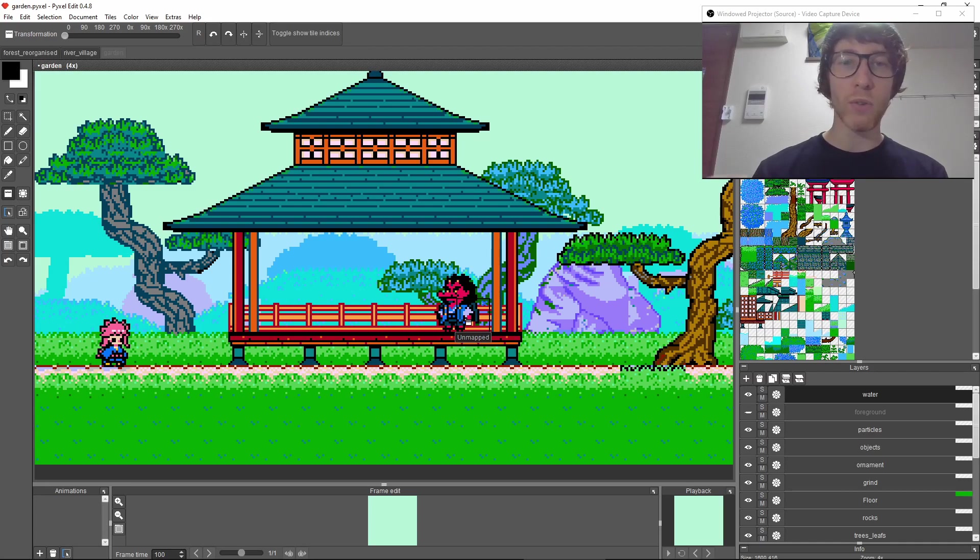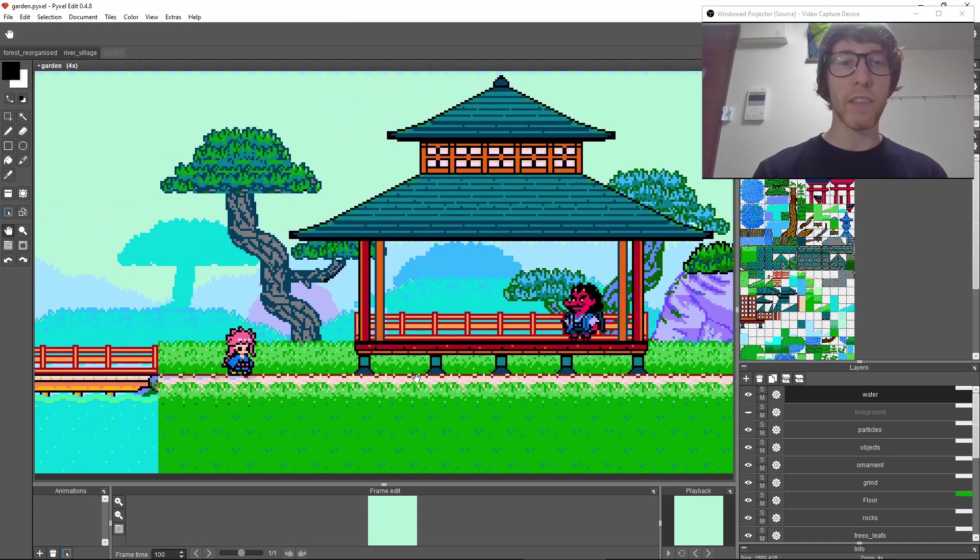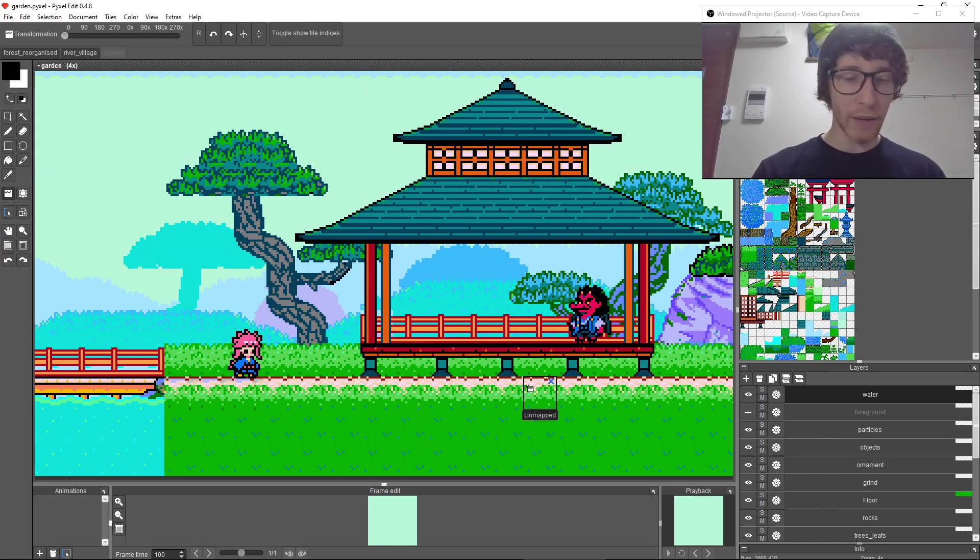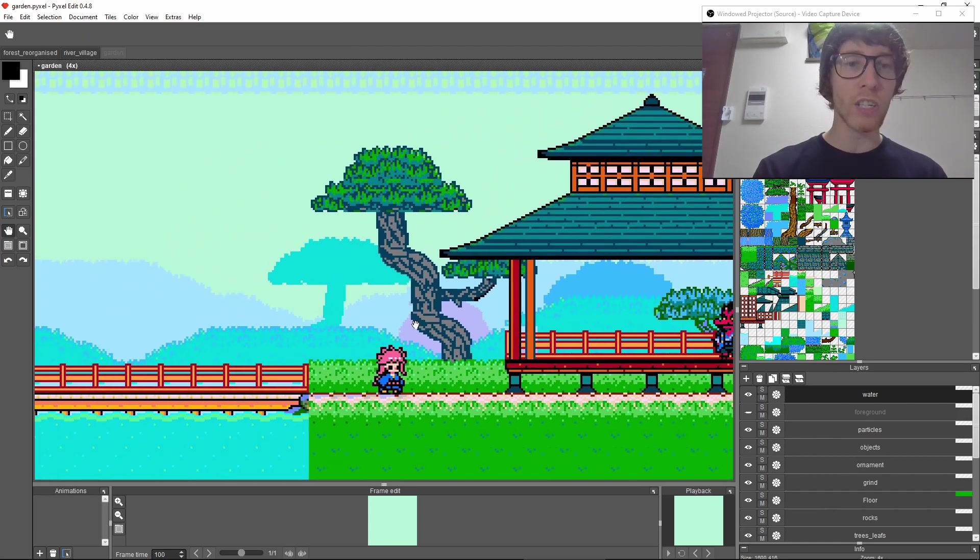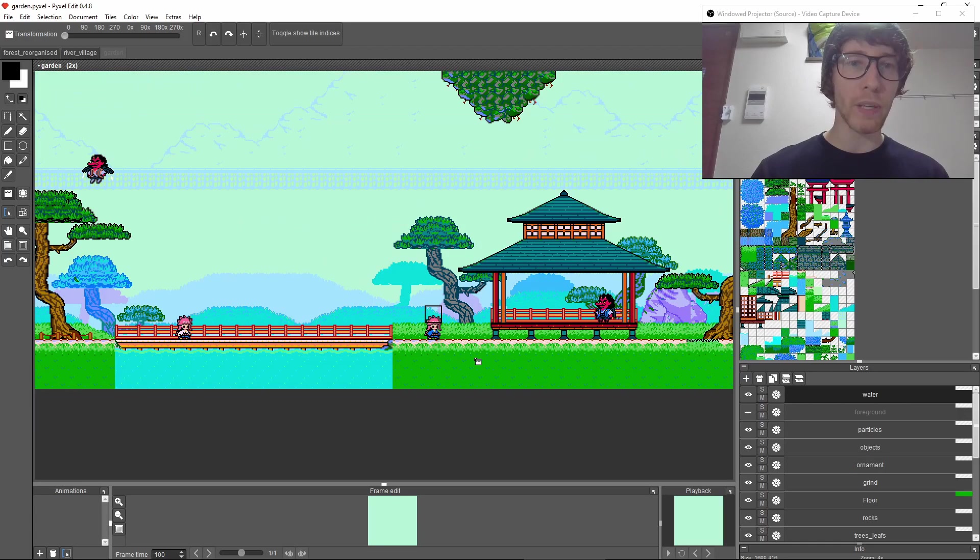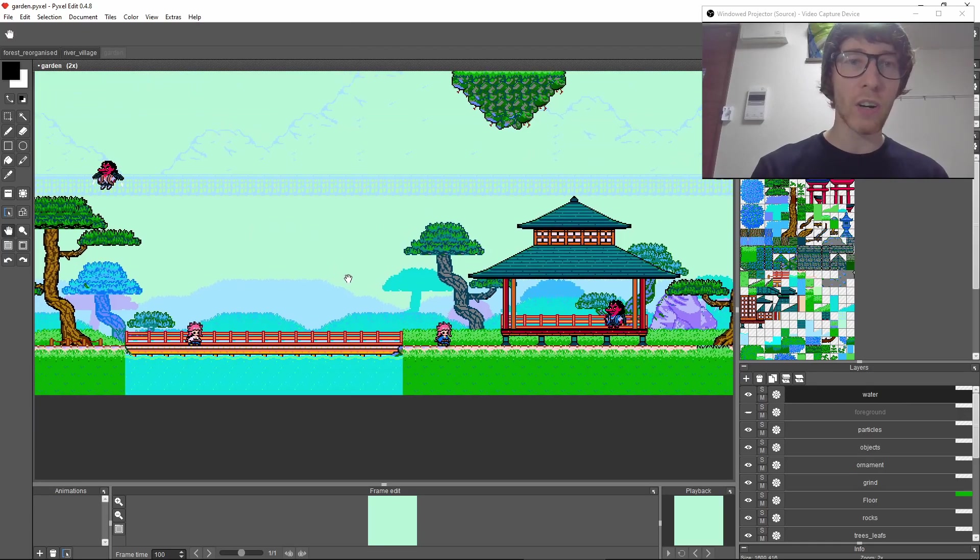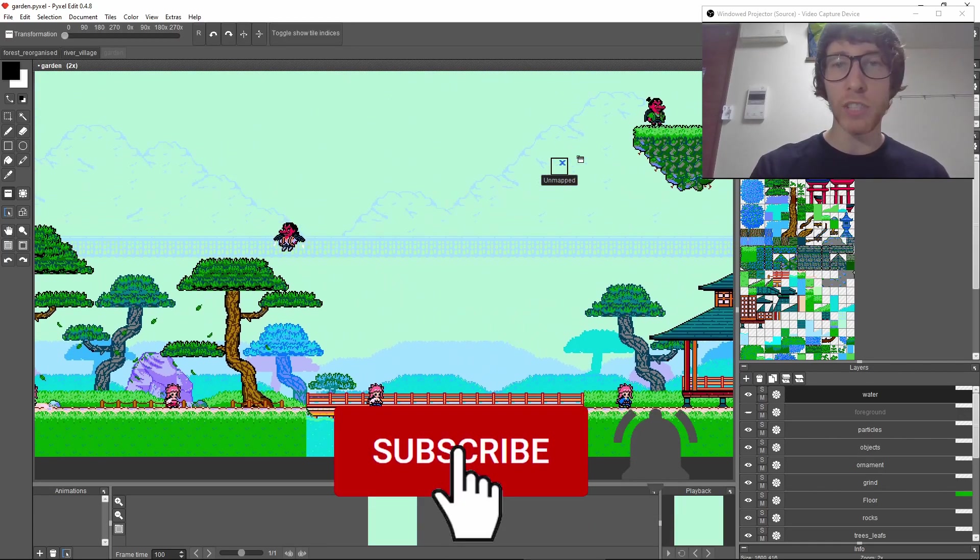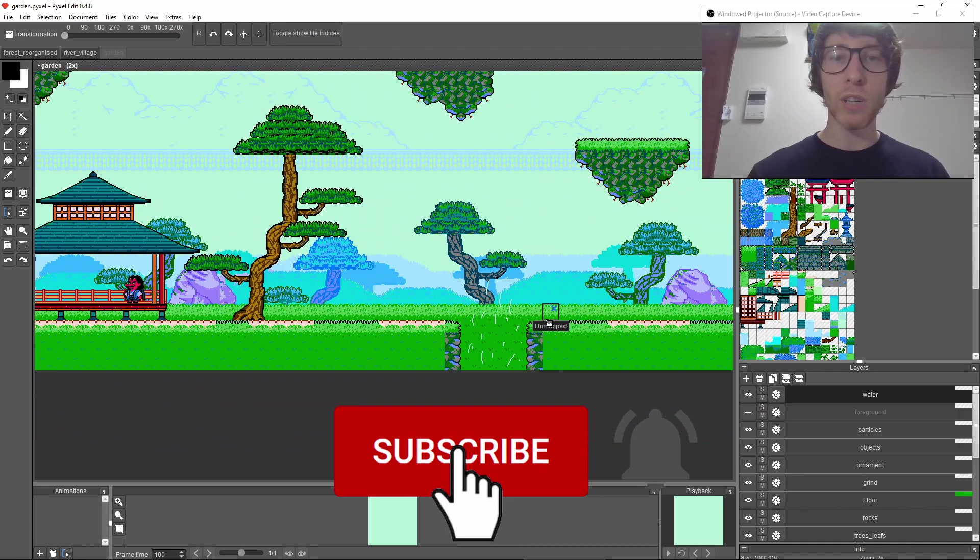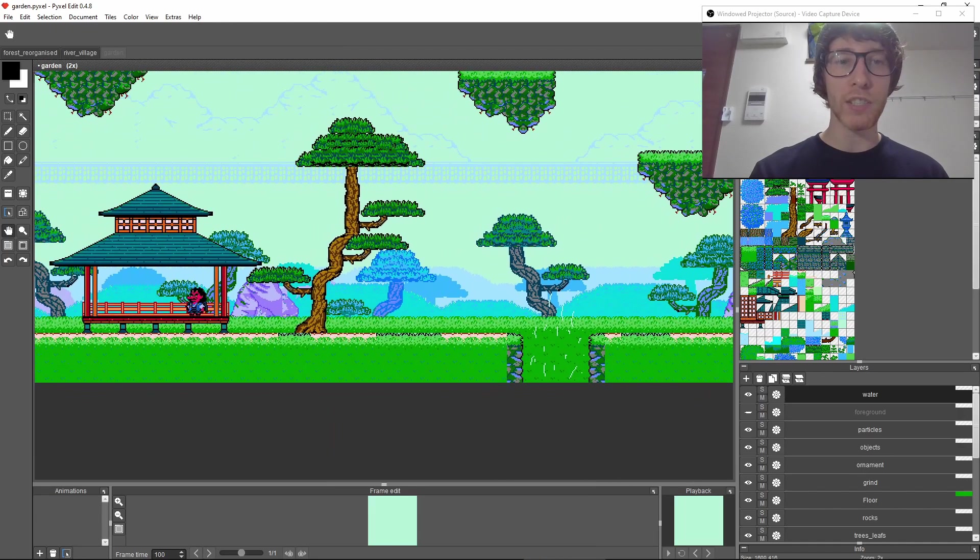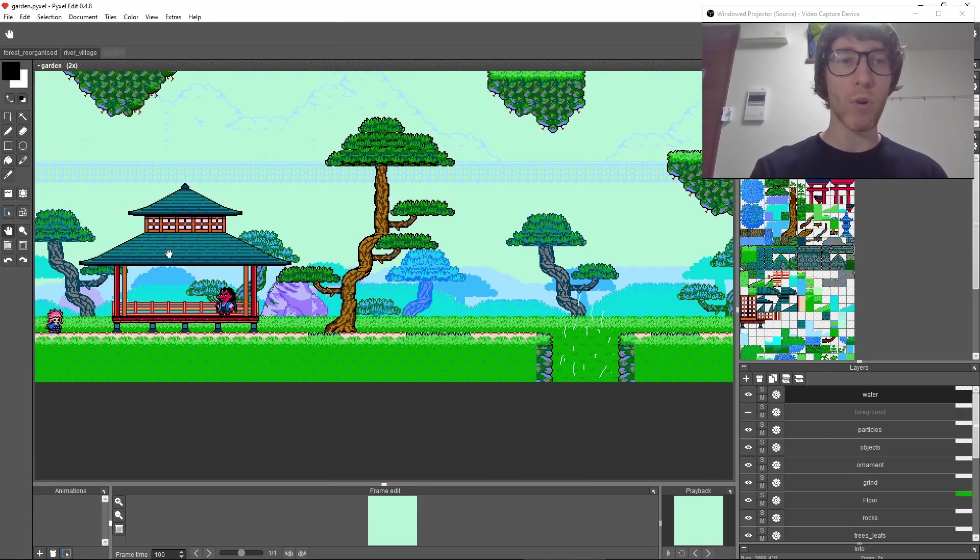The habitat of the Tengu is said to be high mountains, so this area is supposed to be a garden high in the mountains. You can see some mountains here in the background. To talk a bit more about the gameplay in this area, it's going to be more about platforming.